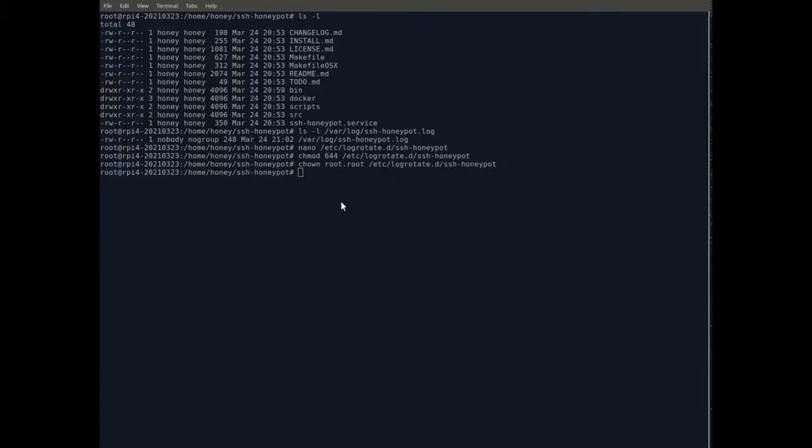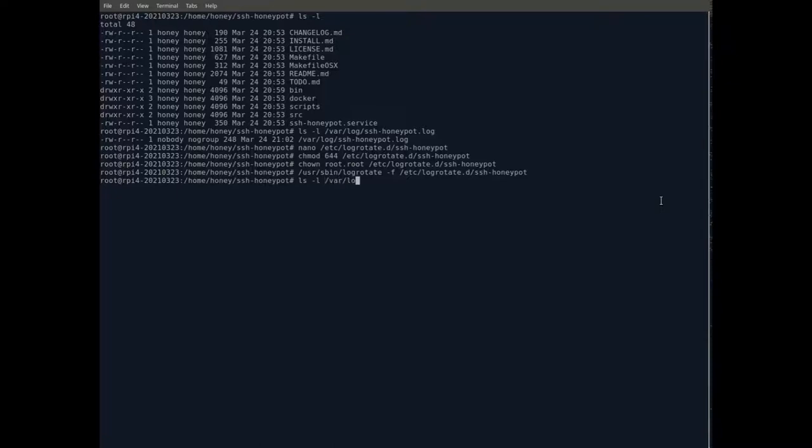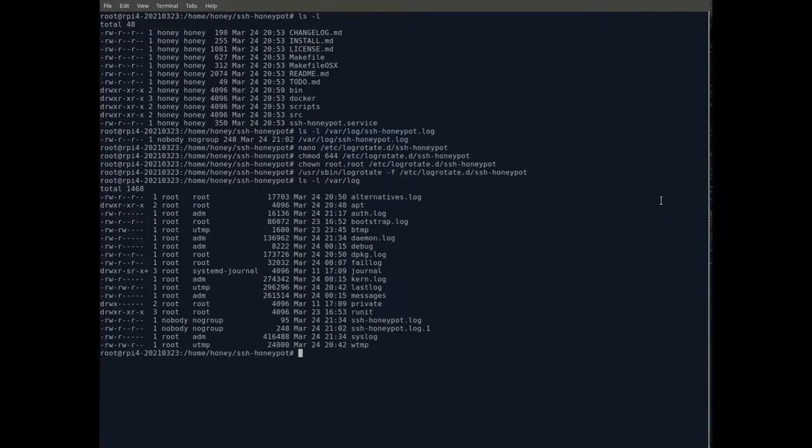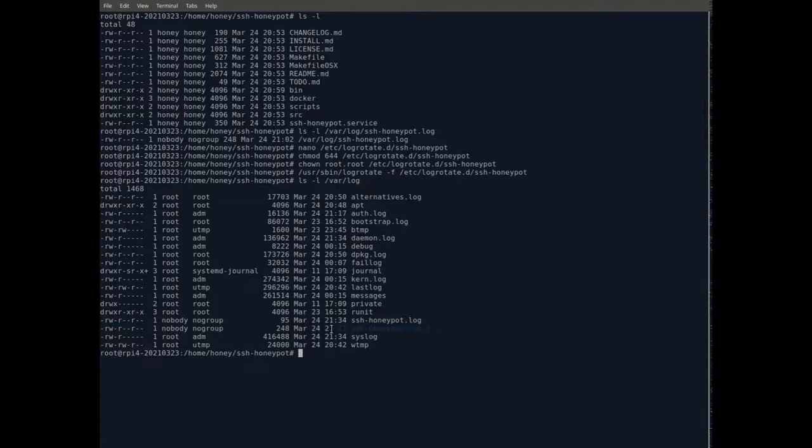Now we can test the log rotation and make sure that everything works okay. So let's invoke logrotate and point it to that file and see what happens. This should rotate the log and create that new file. And it did. There's the standard log file with the startup message and the old one with the data that have been accumulated so far.